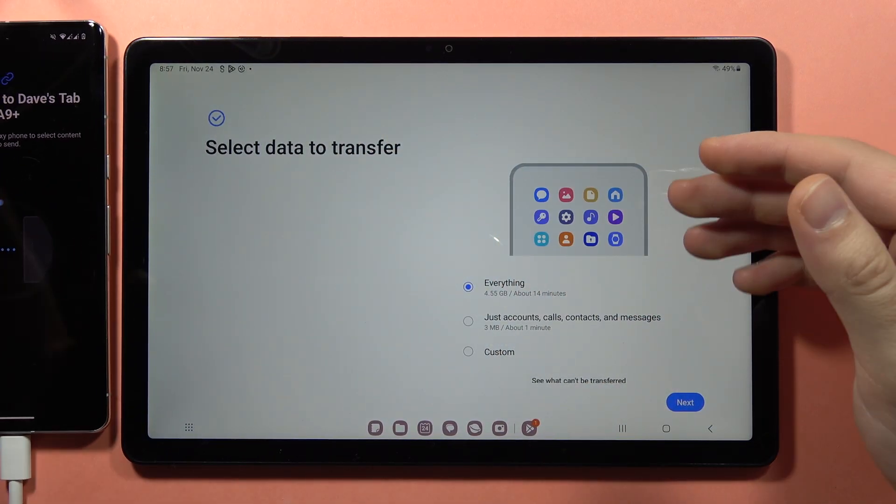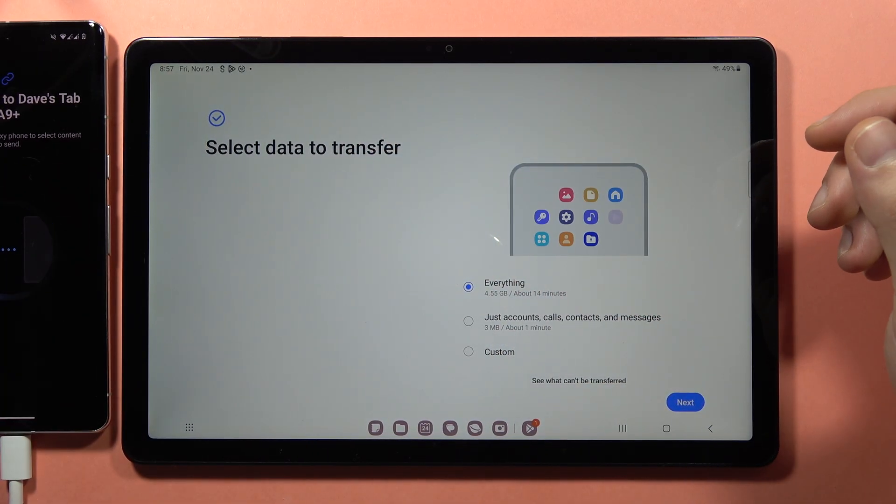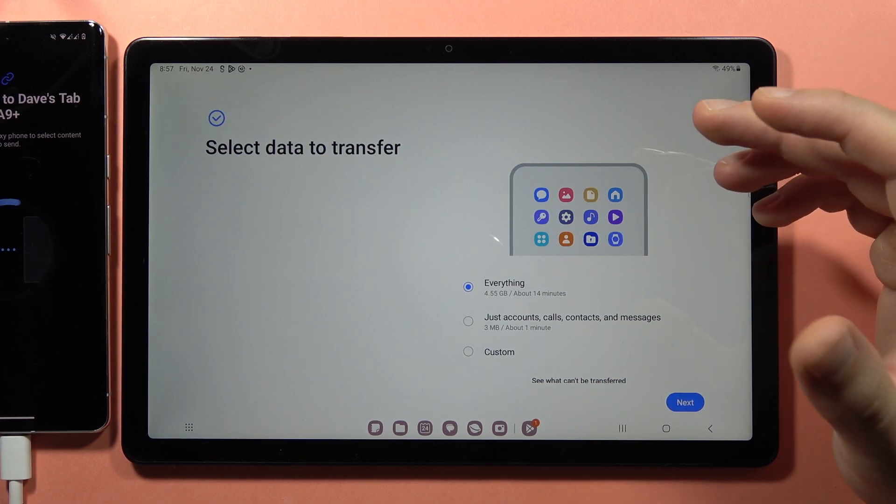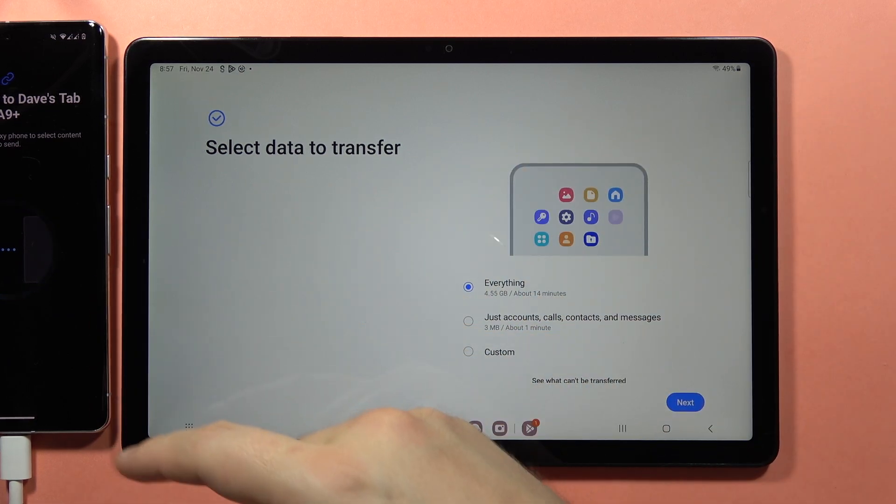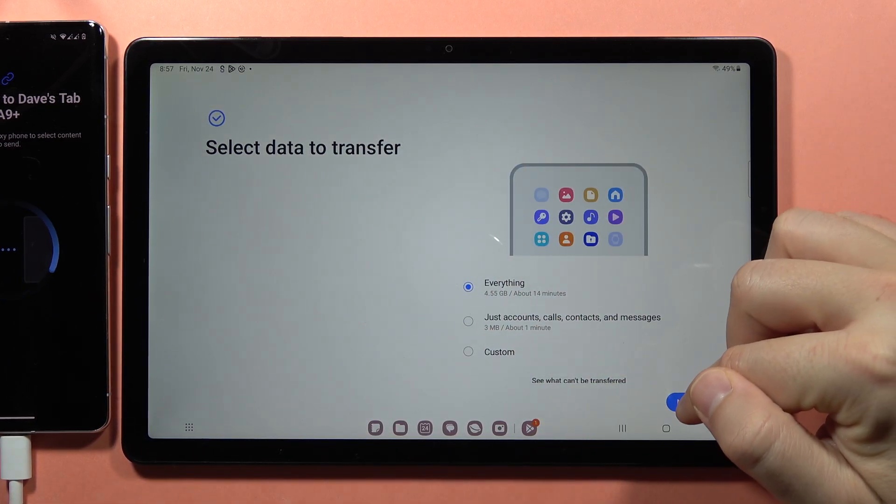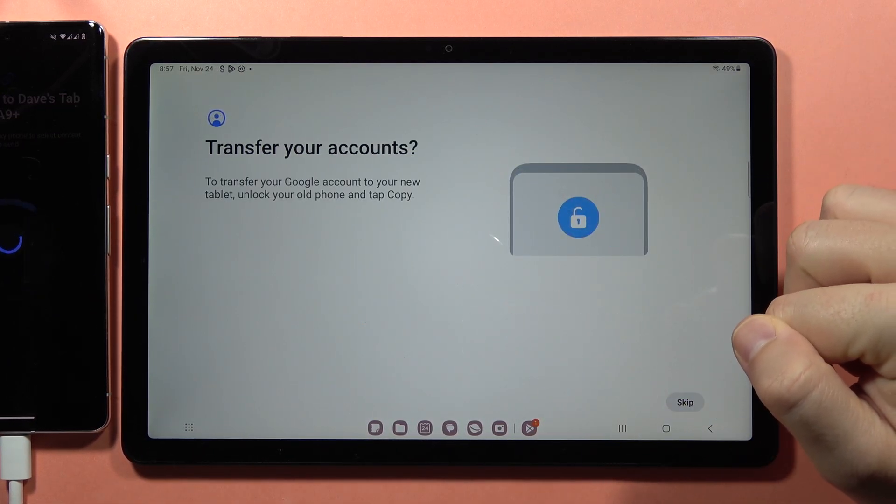Now we can select what we want to send. If you want to send everything from the old device, just leave it as is and click Next.